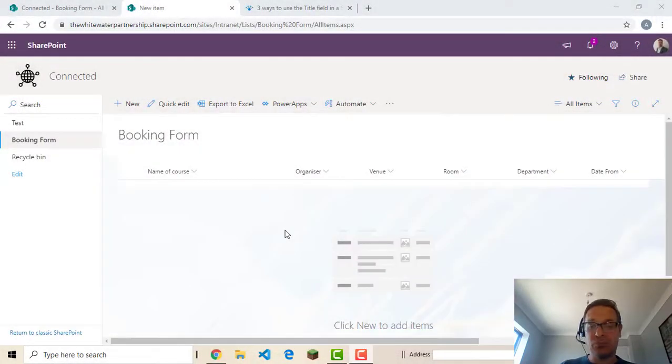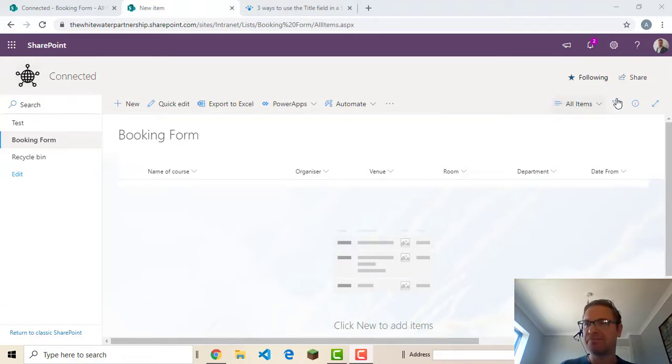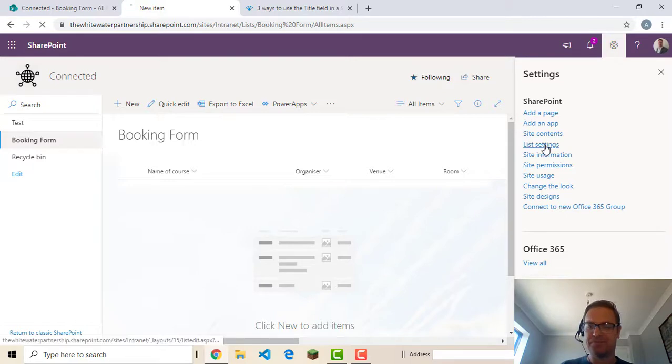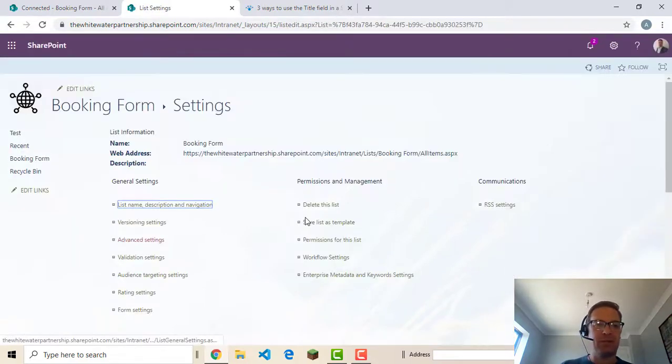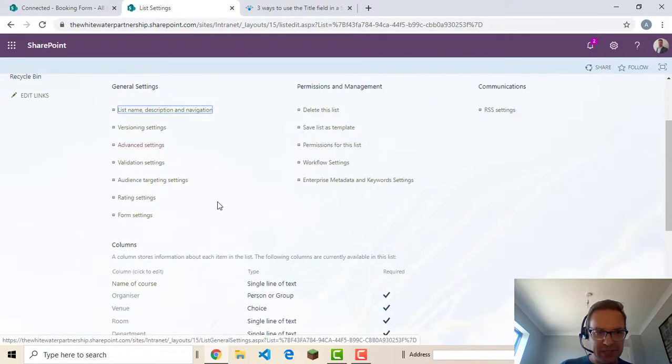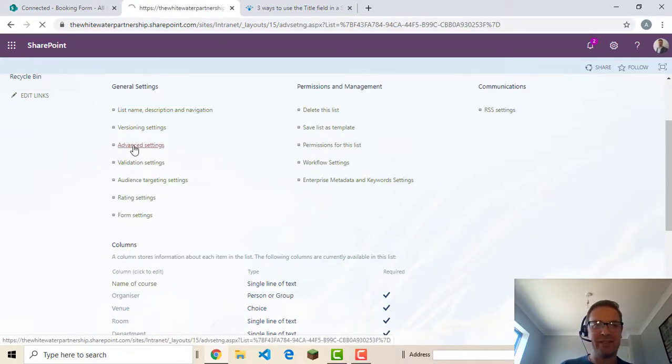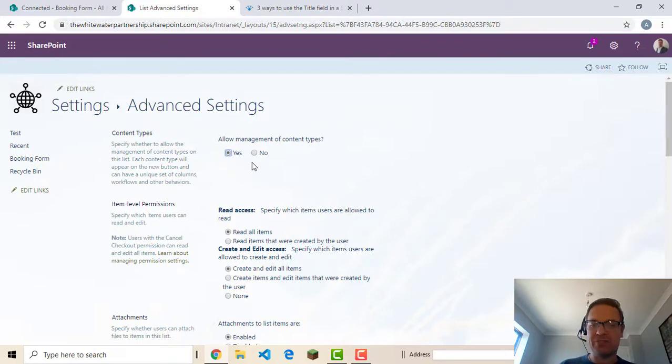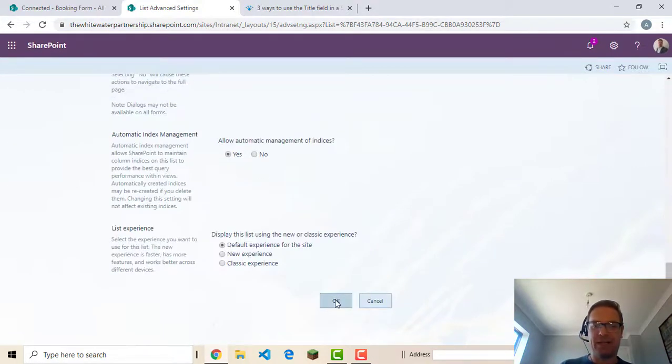The second more advanced option is to hide it completely. So I'll show you how to do that now. We're going to settings and list settings. We're going to have to turn on the ability to edit content types. So you're going to advanced settings. Tick this option here. Allow management of content types. And OK.